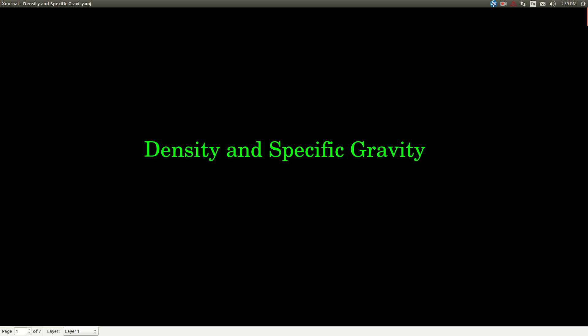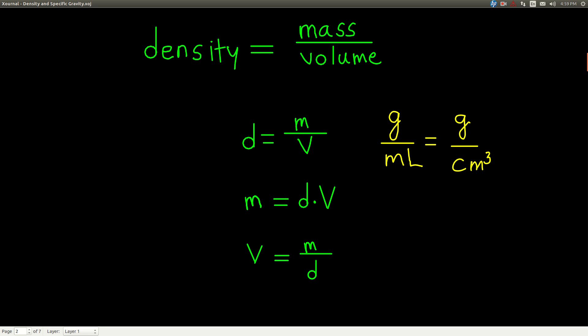In this video, we're talking about density and specific gravity. First of all, let's see what density is. You probably already know this. The definition of density is the mass of an object divided by its volume — mass over volume. In terms of symbols, we say D is equal to m over v.